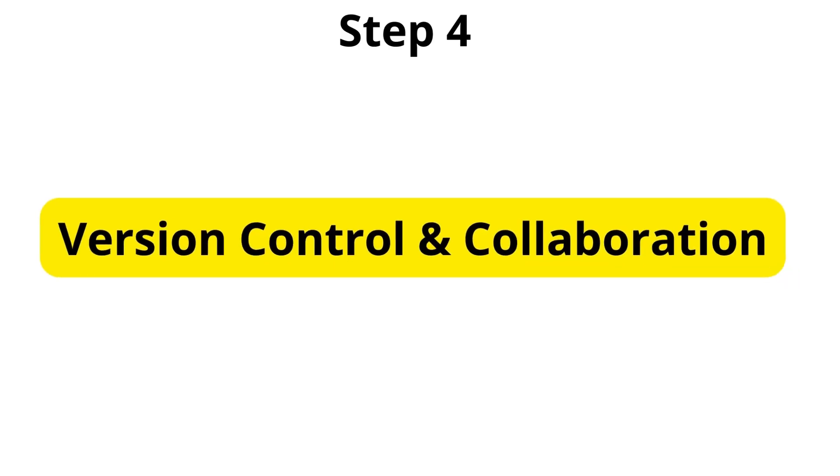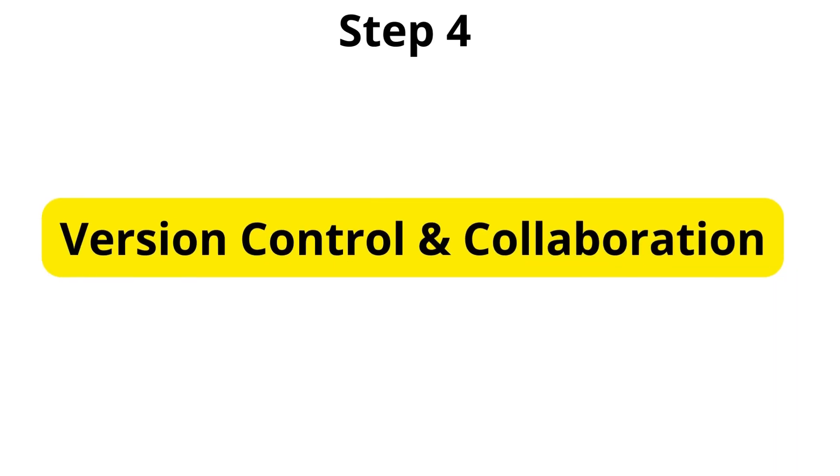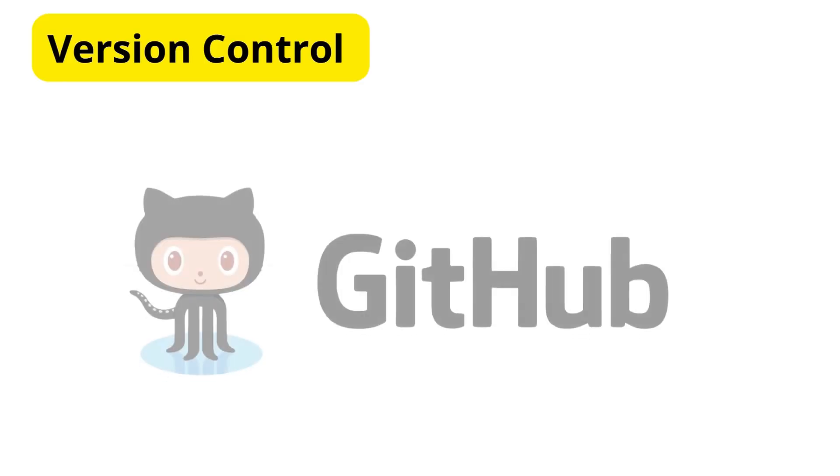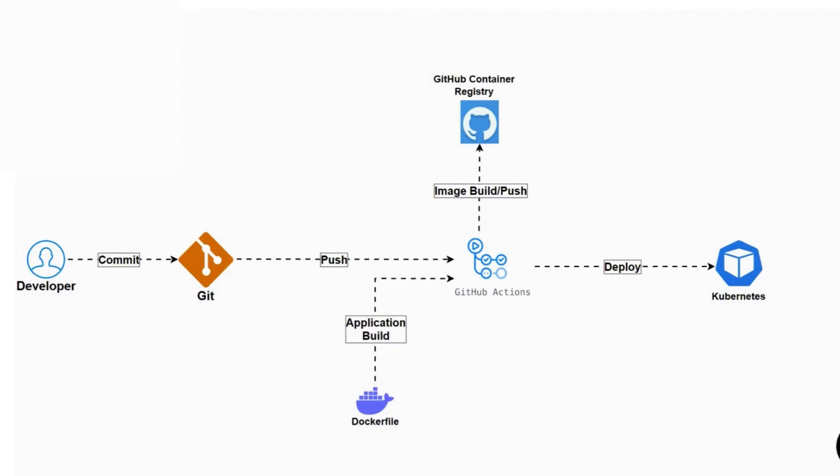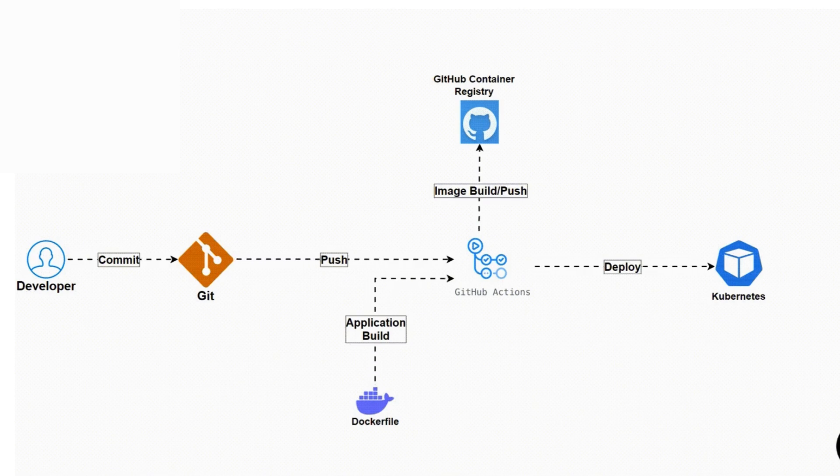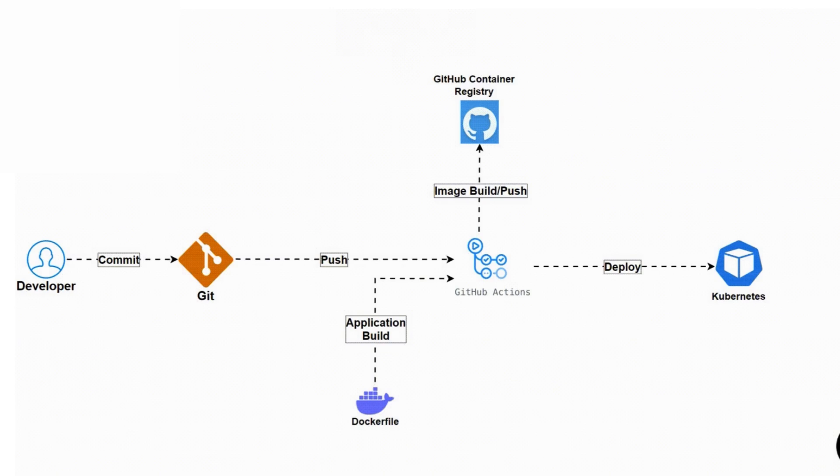Now, the next thing to learn is version control. Git is the most widely used tool for tracking changes in your code. If you're a beginner, GitHub is a great platform to start with offering easy collaboration on projects. For those with more experience, exploring advanced Git strategies like branching, merging, and contributing to open source projects can significantly enhance your workflow.